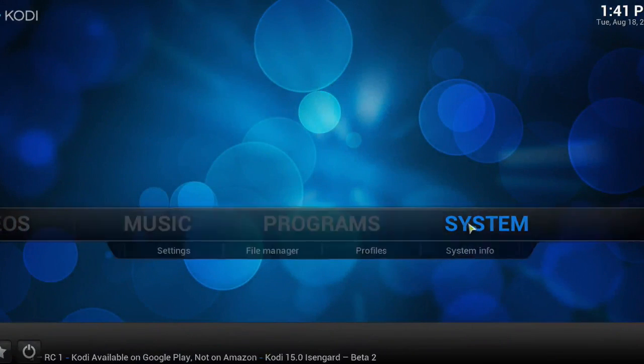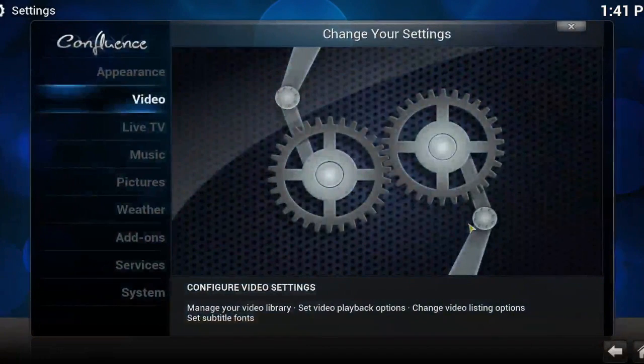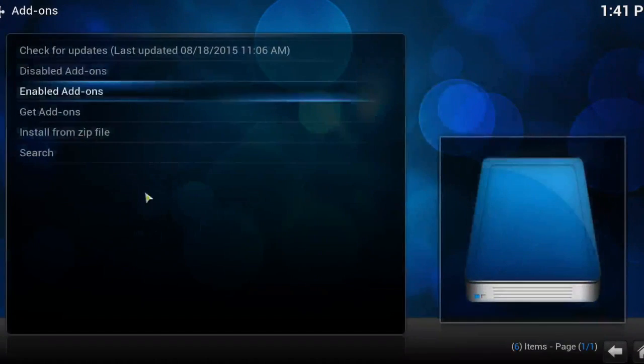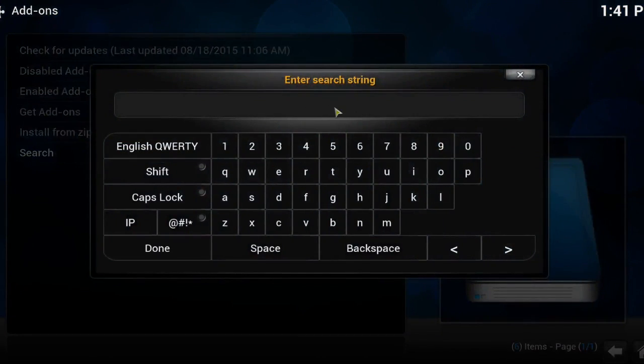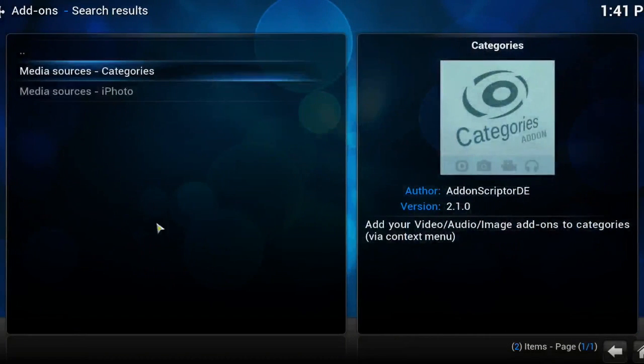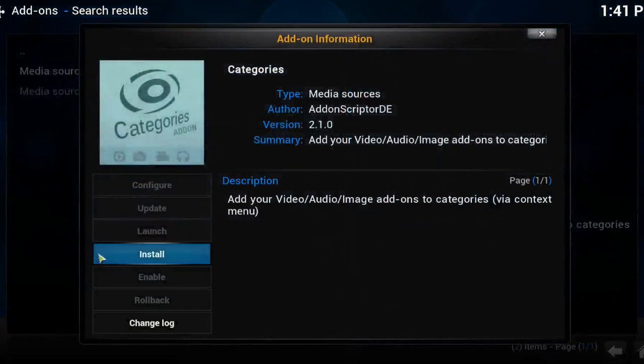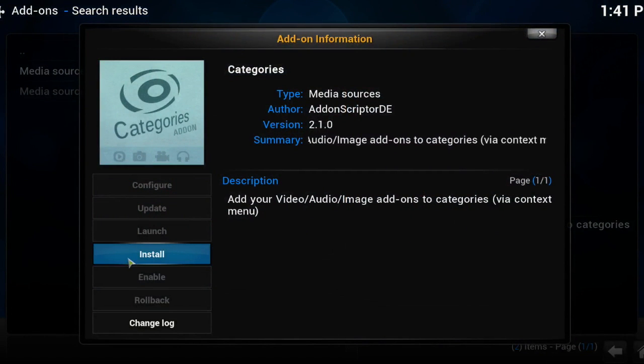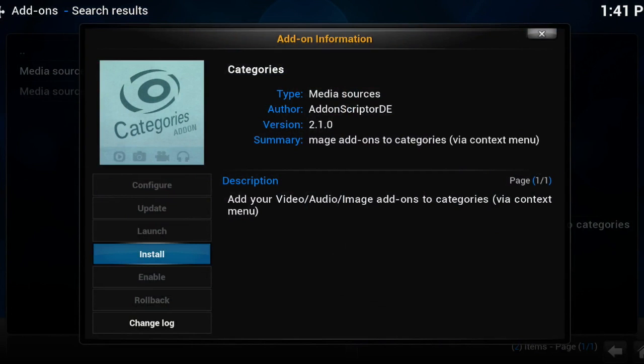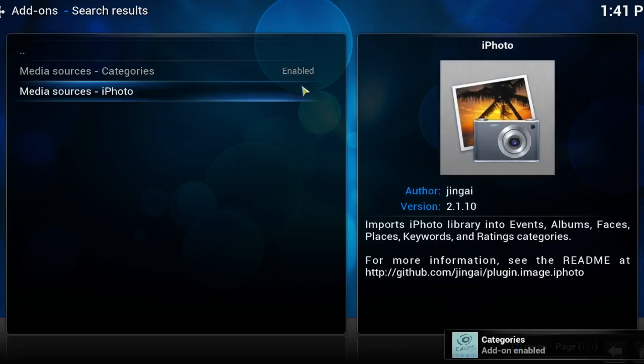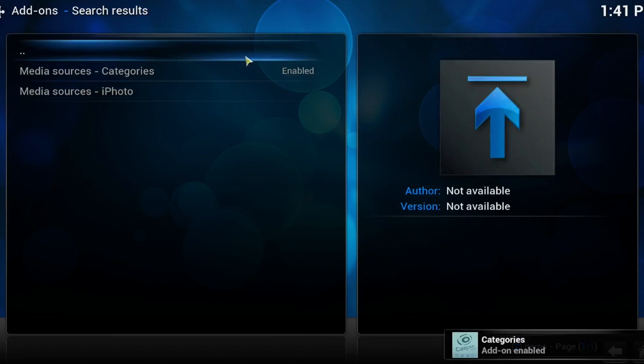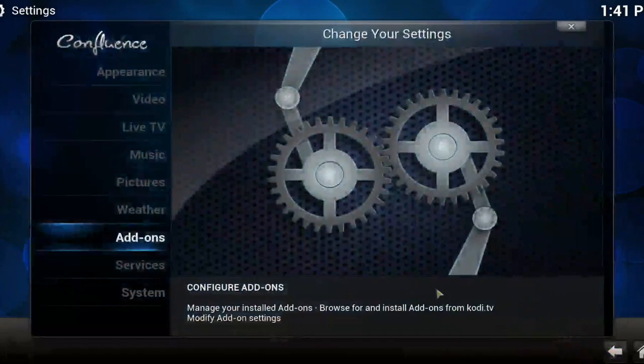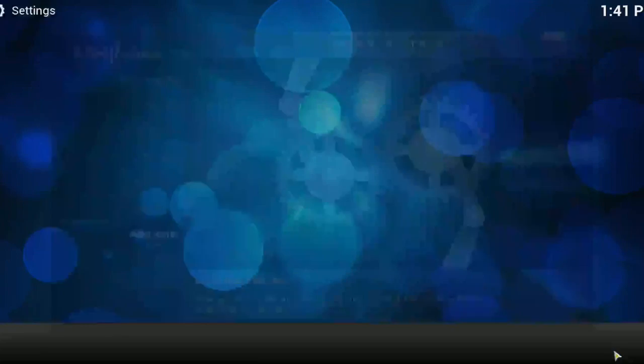Obviously the next part of getting up and running with a Kodi build is installing your add-ons. Now the first add-on that I always install is the categories add-on, and it's this one here. This is how I group my add-ons into certain categories, for instance movies, TV, sports, etc. So I've gone ahead and installed that.